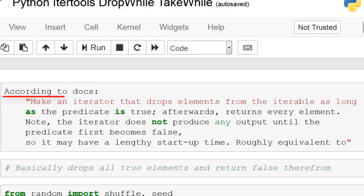Alright, so according to the docs it says make an iterator that drops elements from the iterable as long as the predicate is true. So in this case the predicate means the condition. So whatever condition you are feeding into it, if the condition is true it will continue to drop elements. So now let's continue. It says afterwards returns every element. So note the iterator does not produce any output until the predicate first becomes false. So it may have a lengthy startup time.